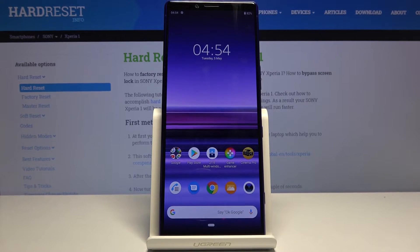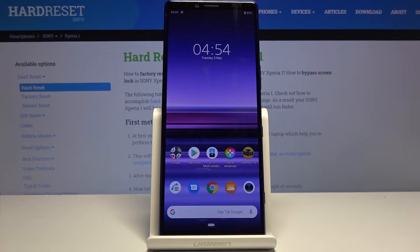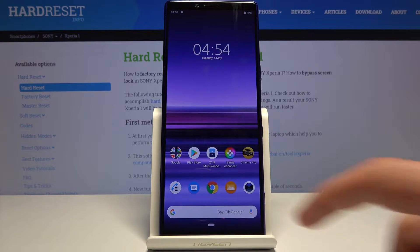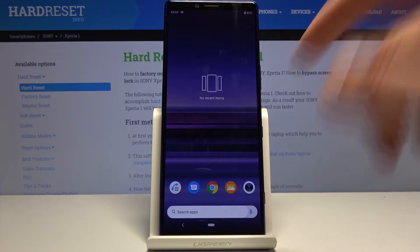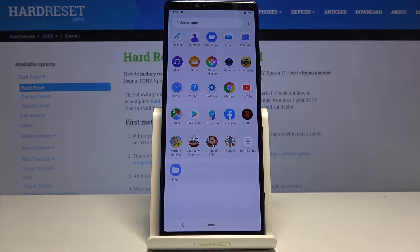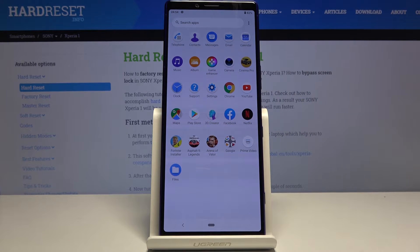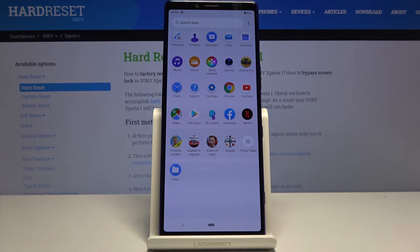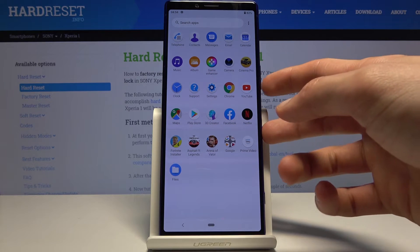To get started, open up the content that you wish to capture. For me, I'm just going to use the app tray right here. Once you have it open, all you need to do is hold the power key and volume down.